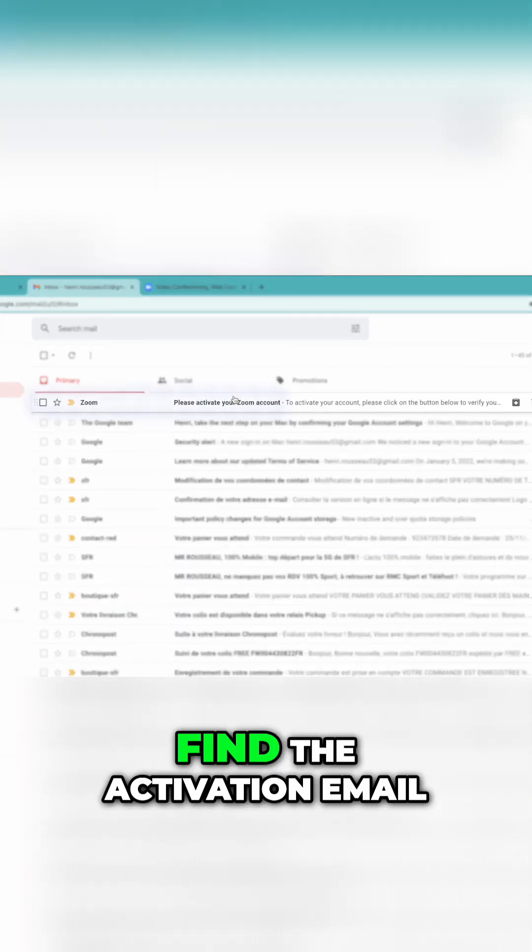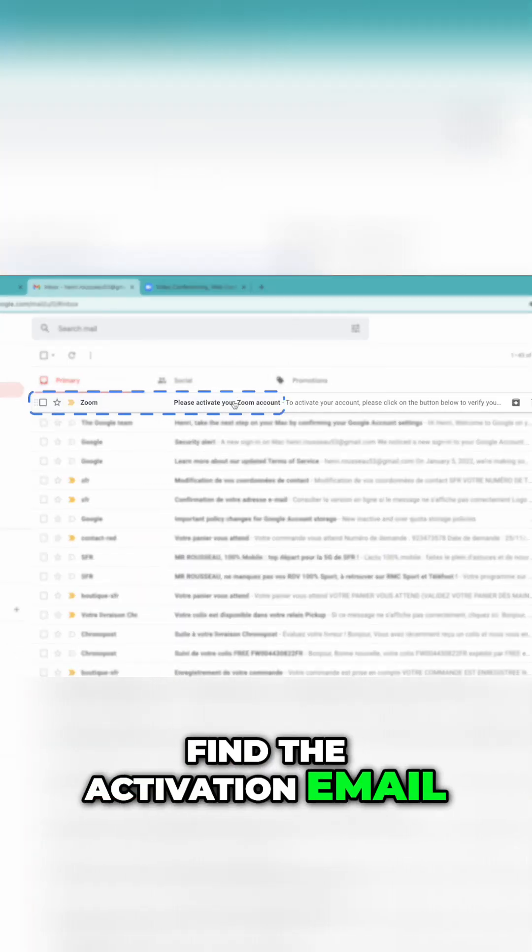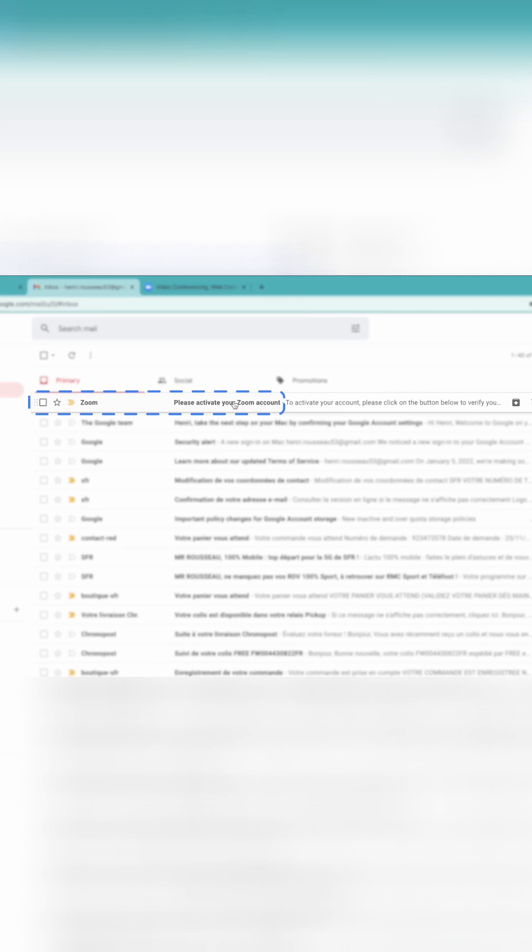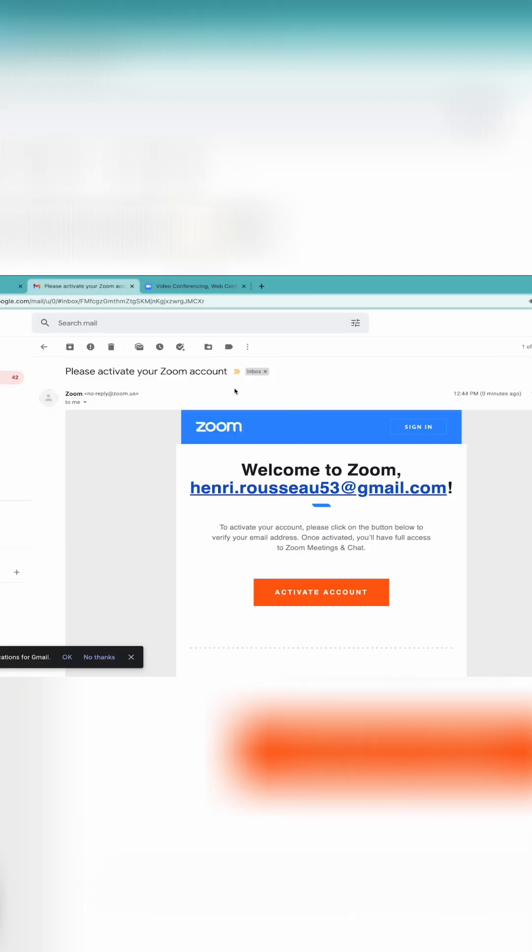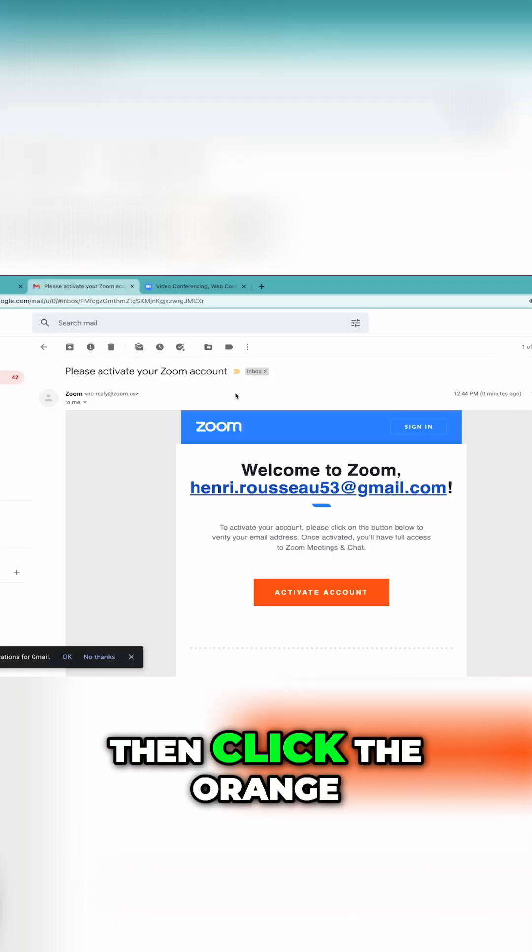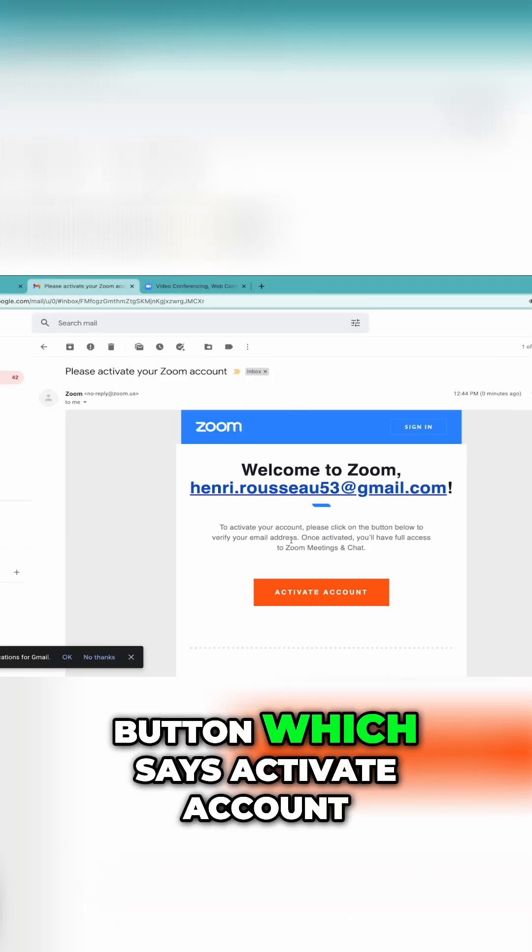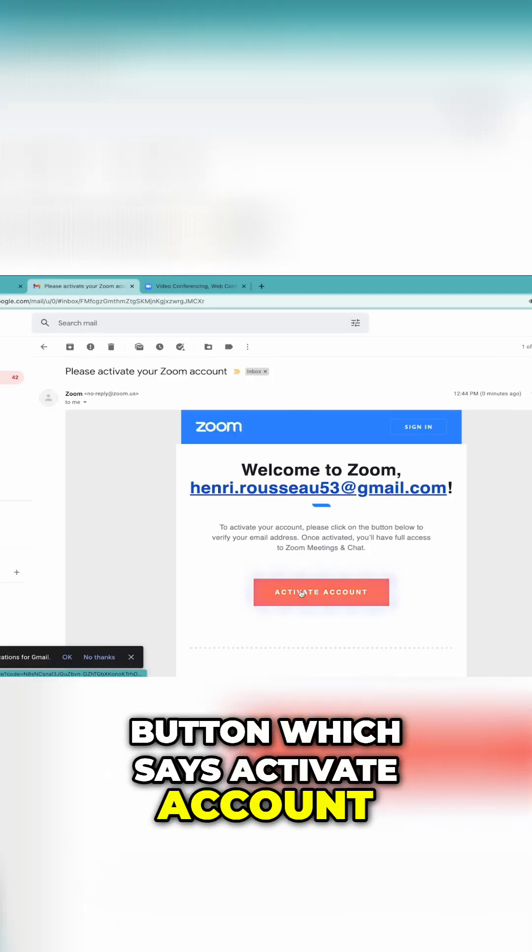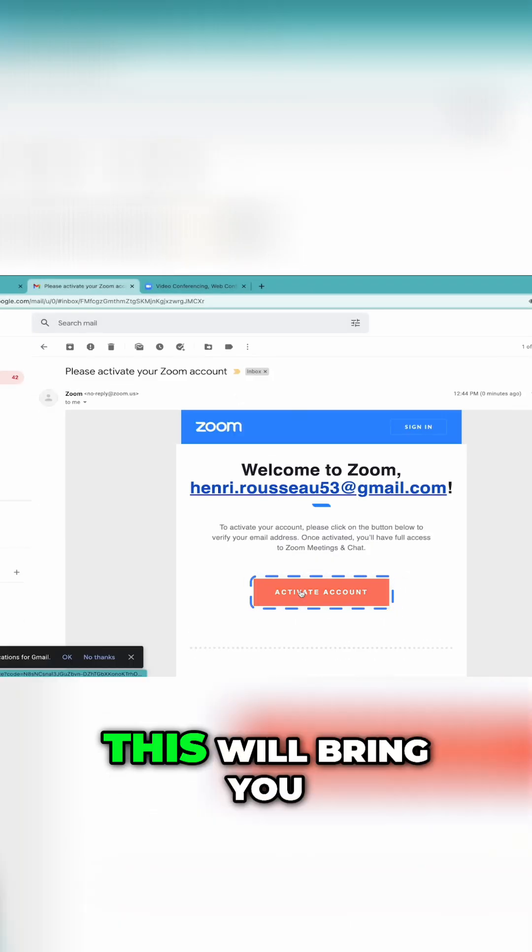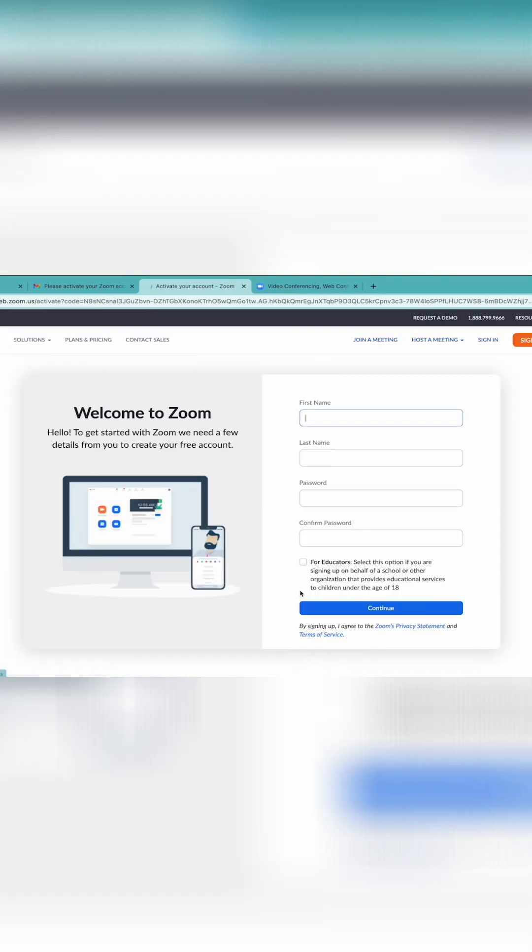Find the activation email from Zoom. Then, click the orange button which says Activate Account. This will bring you to the sign-up page.